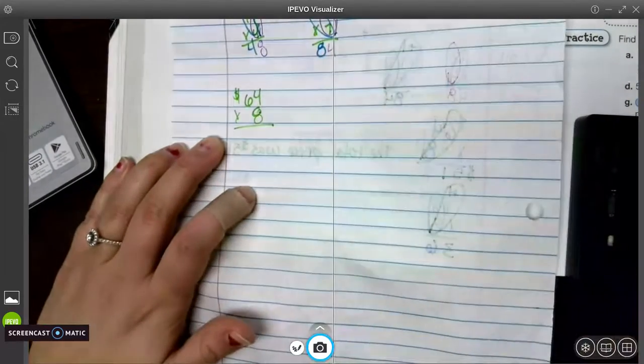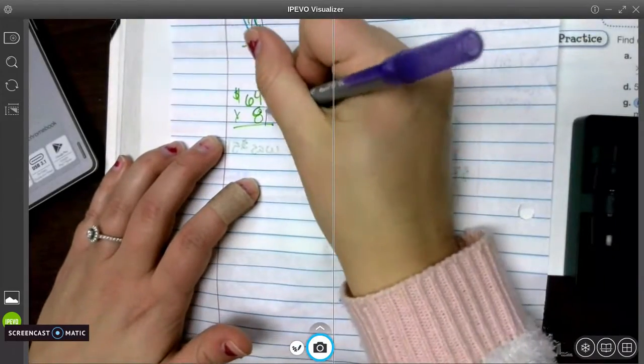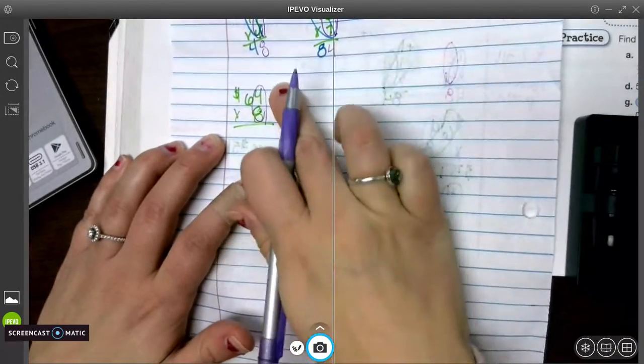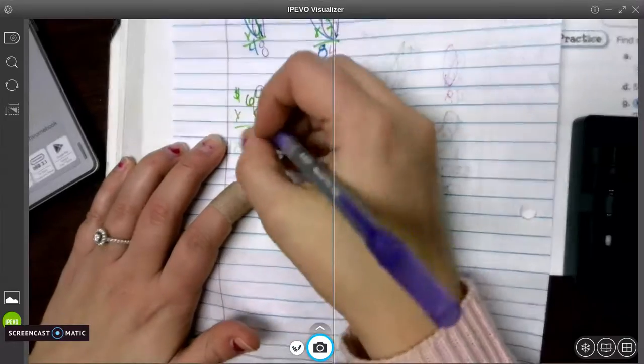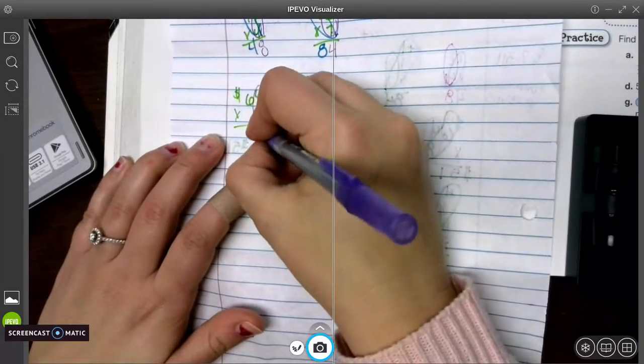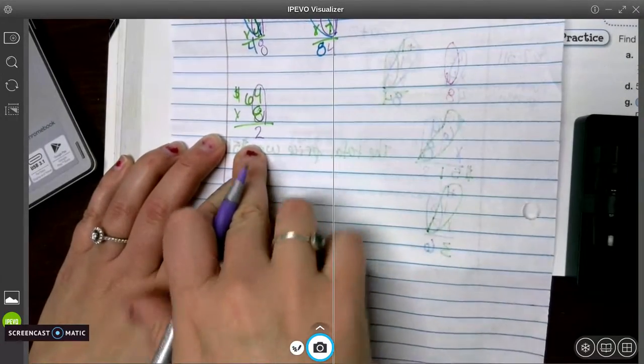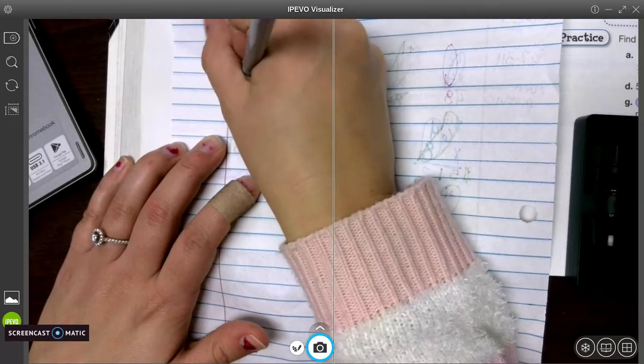So we're just multiplying the same way. We go in our 1s place here. 8 times 4, and you can use your multiplication chart to help. It's 32. So we put our 2 underneath, and we carry our 3.